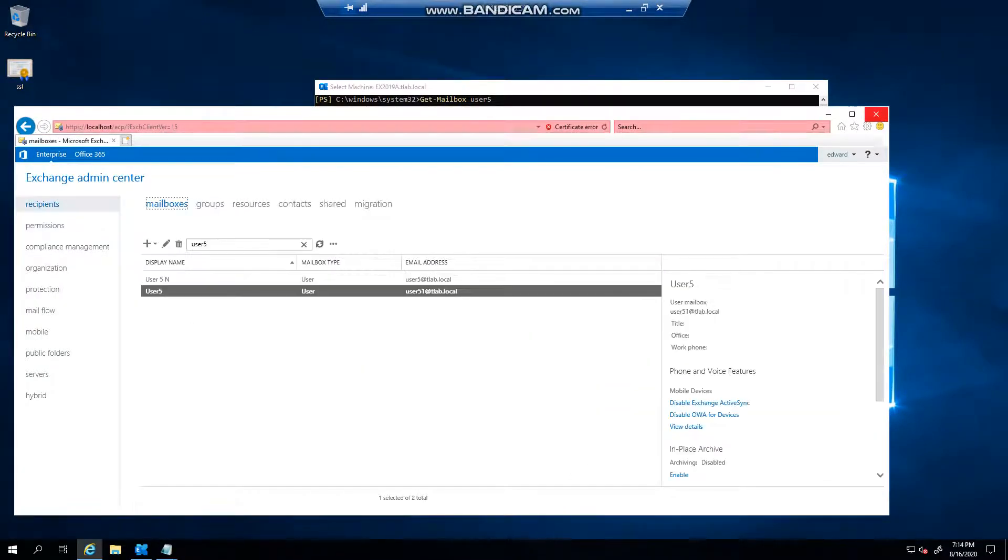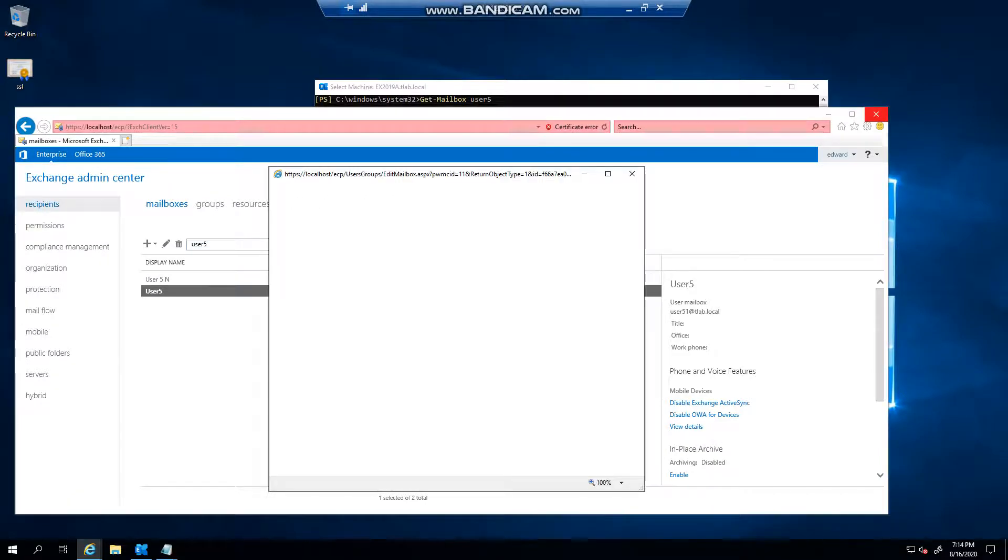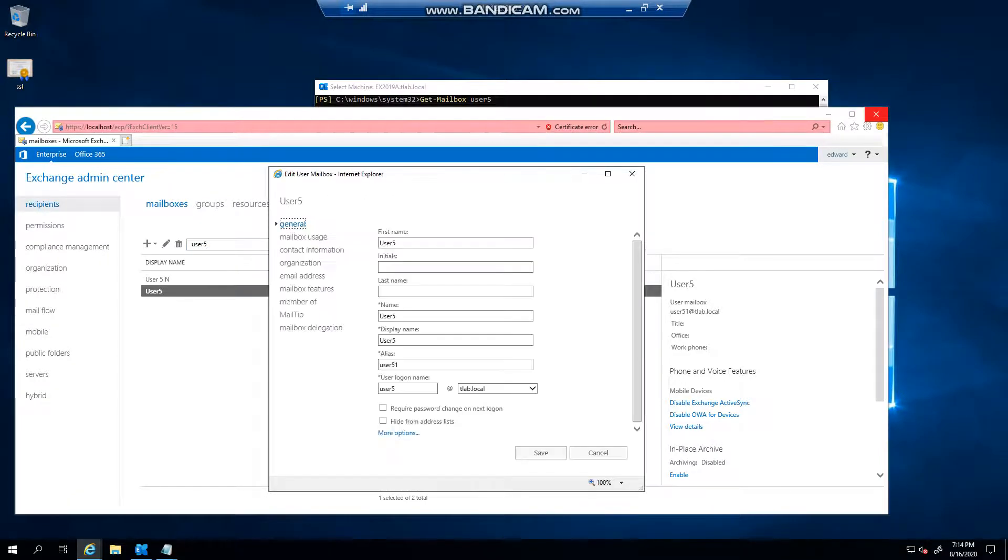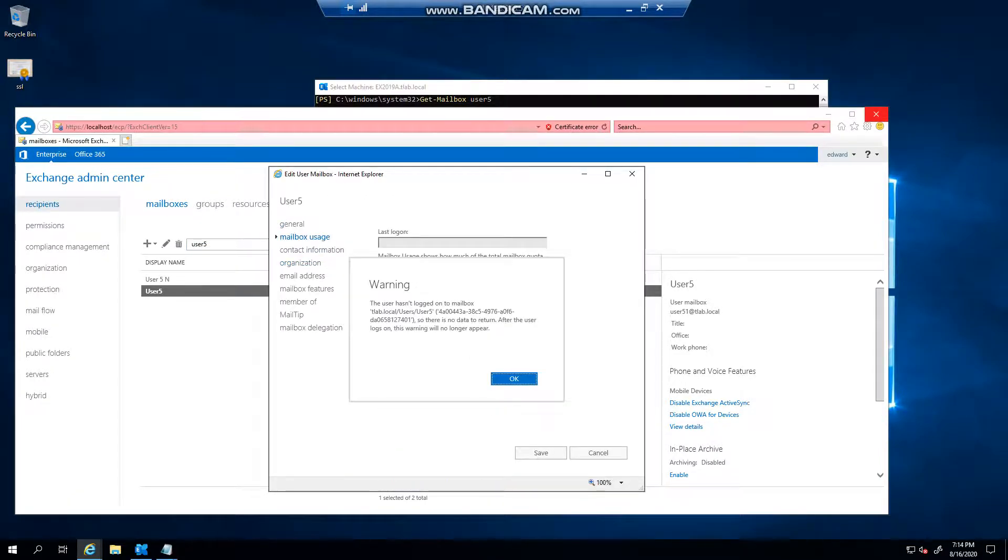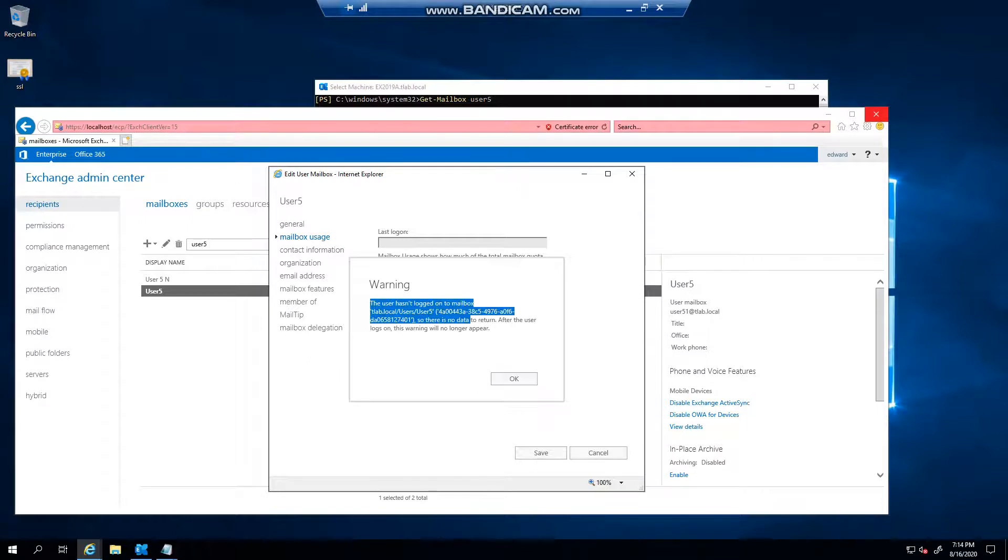And we got user5 and you go to mailbox usage, can you see the same error that's appeared?